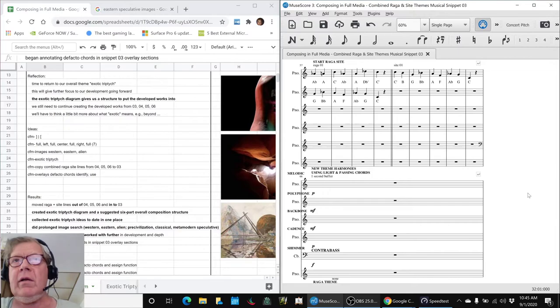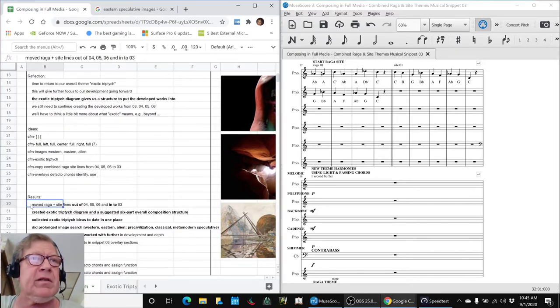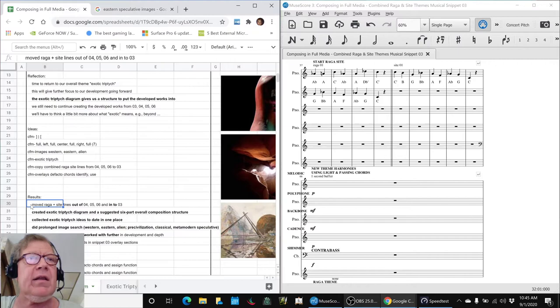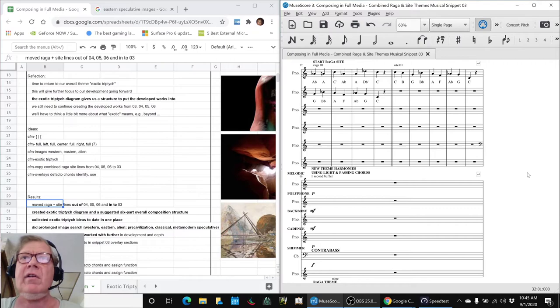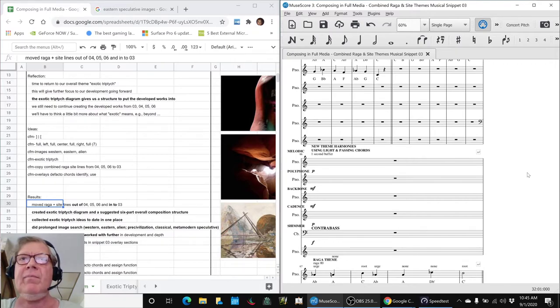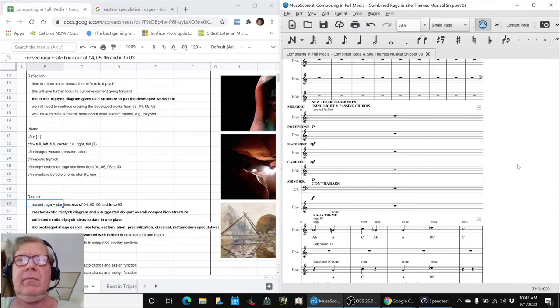And then what we did also in today's session is we moved the Raga plus Sight combined themes out of snippets four, five, and six and into three. Because three is going to be where the two themes are together.